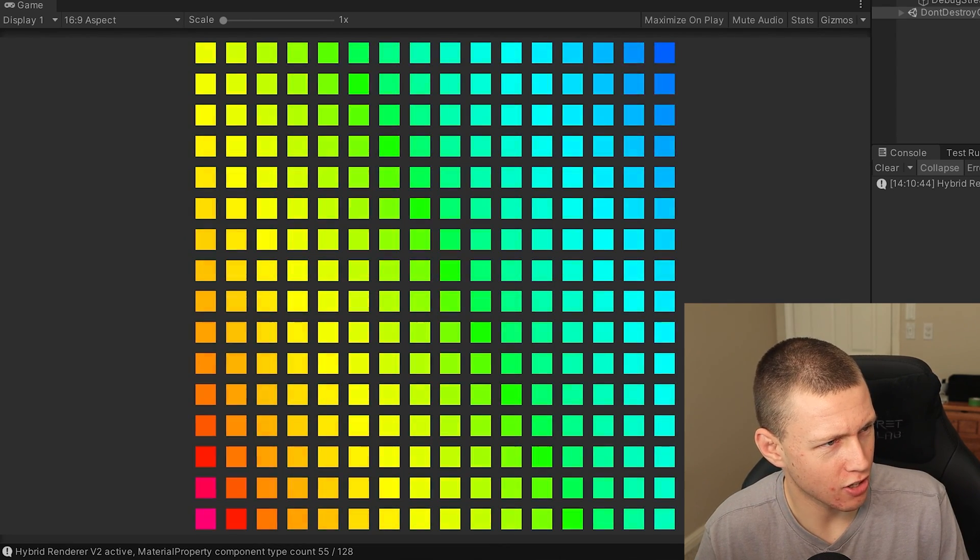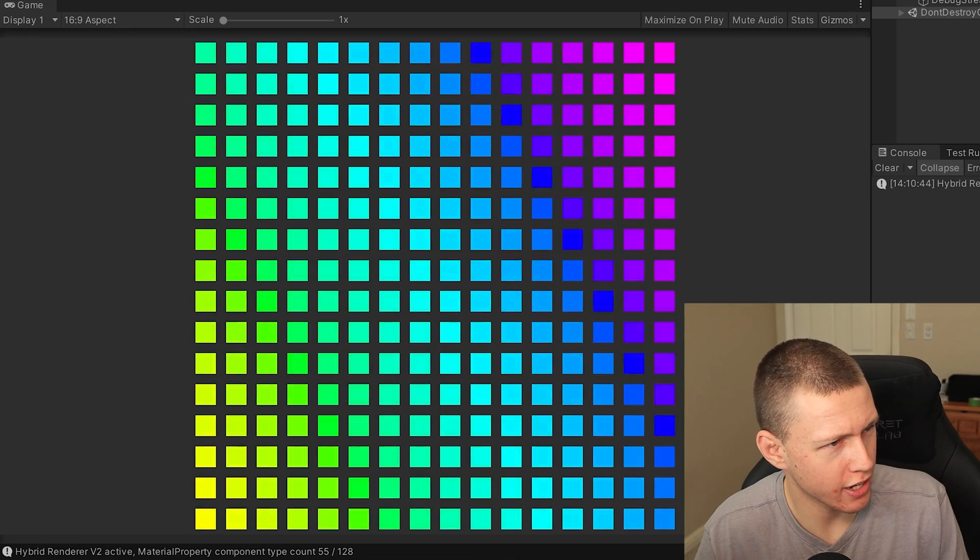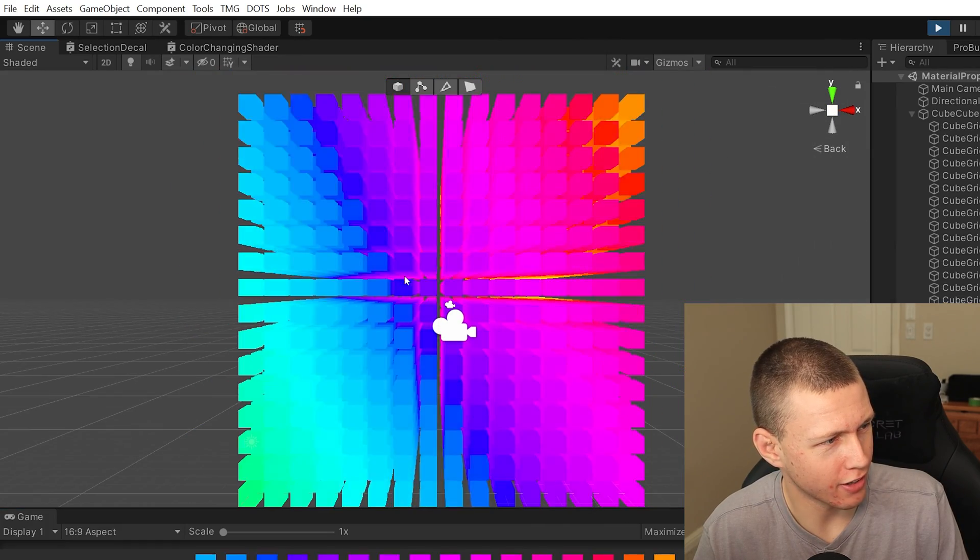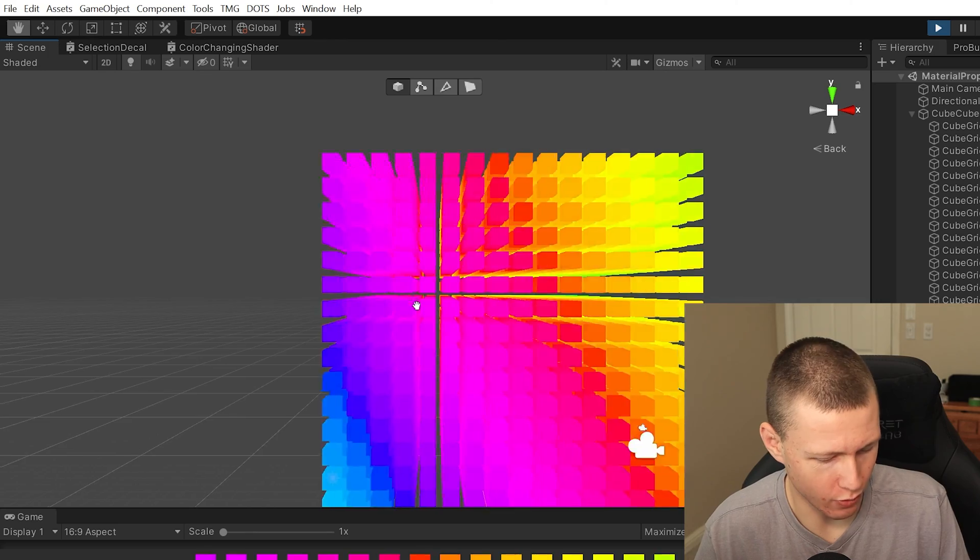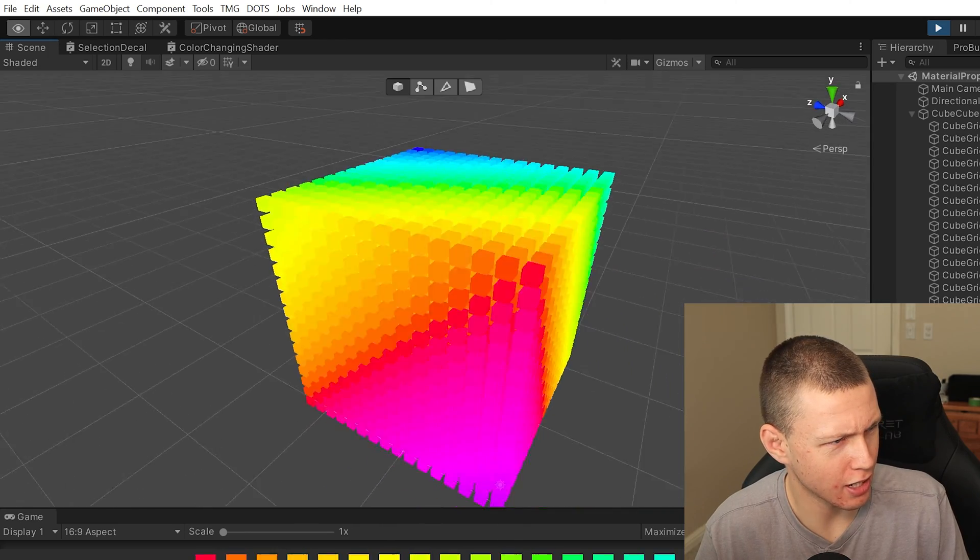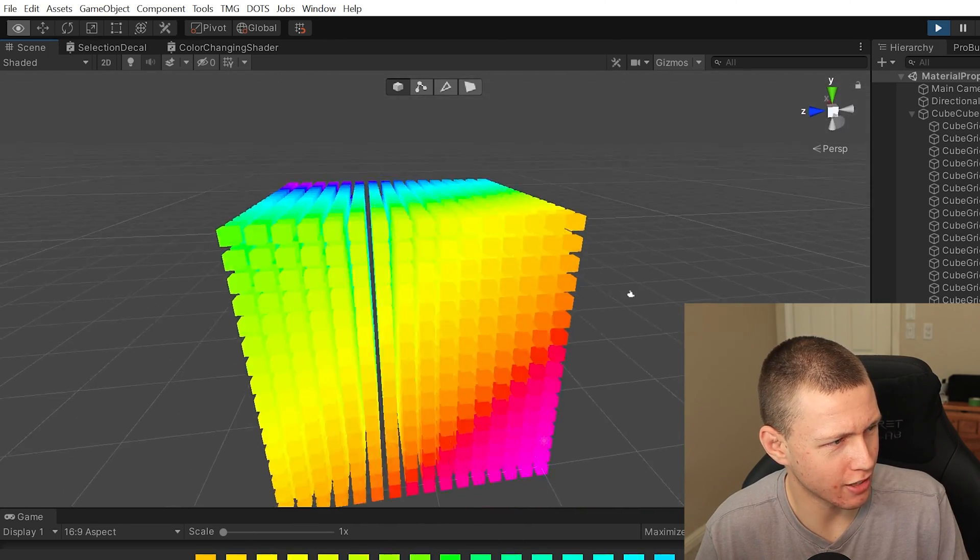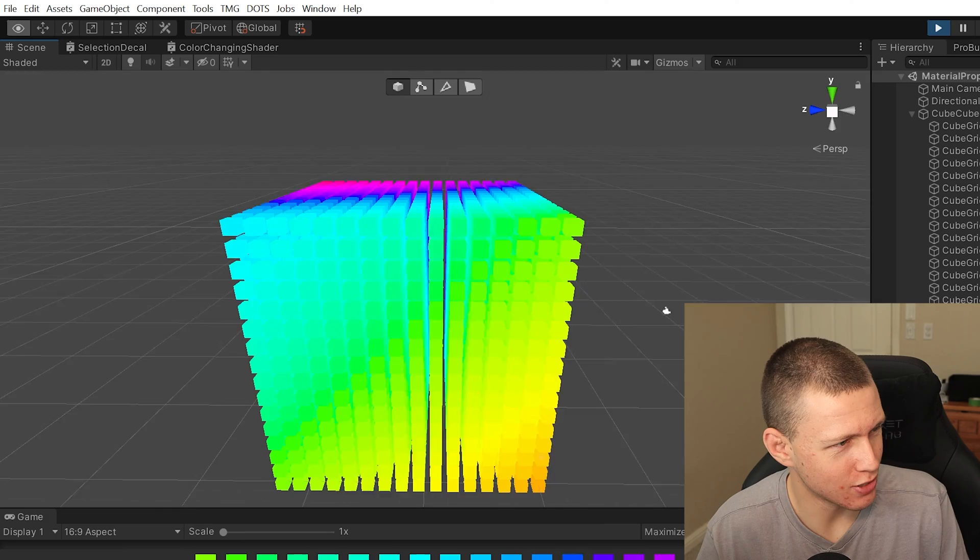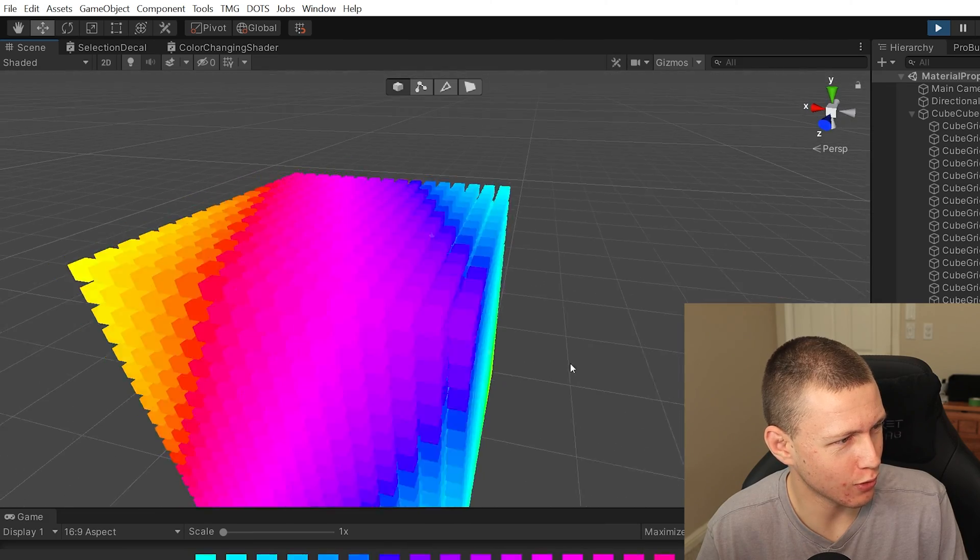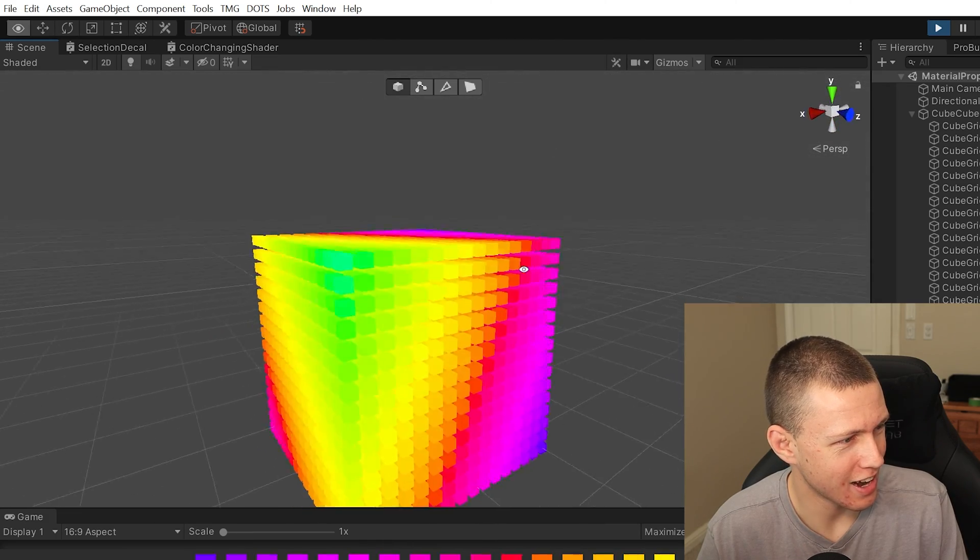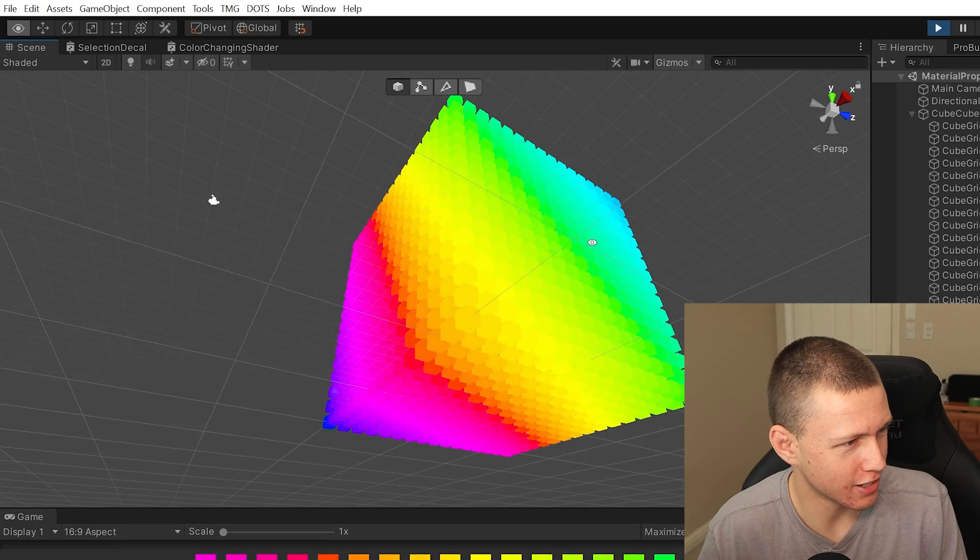And you know, this looks all well and good until you realize what is really going on. So check this out, we have a ton of these, a couple thousand I think, right here.